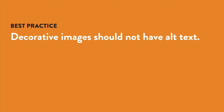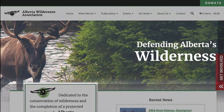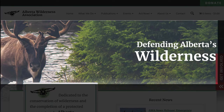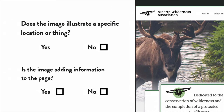Decorative images should not have alt text. Sometimes a photo will be on a page to add visual interest, but it doesn't supply any actual information to the user. It might be something like the picture of the moose and tree on this page. If the picture was meant to illustrate a specific location, then it would be supplying information and you'd need alt text, but in this context — on a site talking about Alberta's wilderness — it's really just a generic moose and tree that could be anywhere and doesn't add any information to the page, so you wouldn't add alt text for this image.